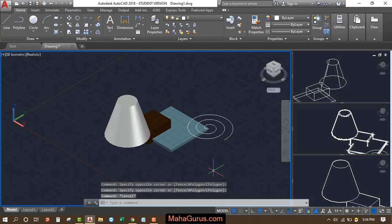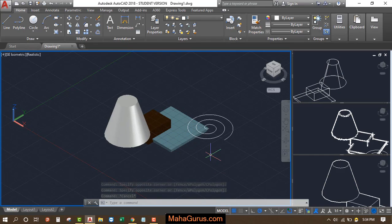Hi guys, welcome back to our YouTube channel. In this tutorial we're going to learn how to use the tool palettes in AutoCAD.